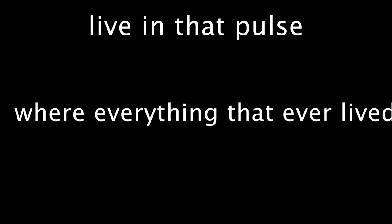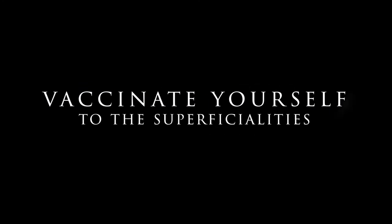This isn't seeing is believing. This is feeling is being. So live in that pulse where everything that ever lived is still living and breathing. Or vaccinate yourself to the superficiality. Be attentive to all of life's peculiar abnormalities.